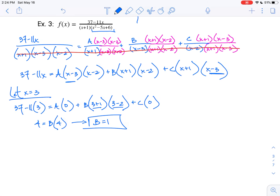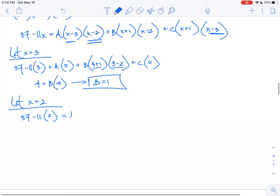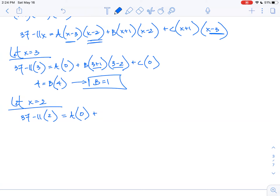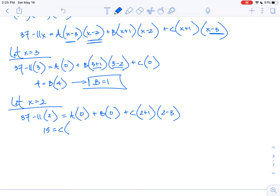What other numbers might be nice? Let's try x equals 2. So I get 37 minus 11 times 2 equals A times 0, plus B times 0, plus C times 2 plus 1 times 2 minus 3. A lot of things drop out. 37 minus 22 gives us 15, equal to C times 3 times negative 1. So I get a C value of negative 5.